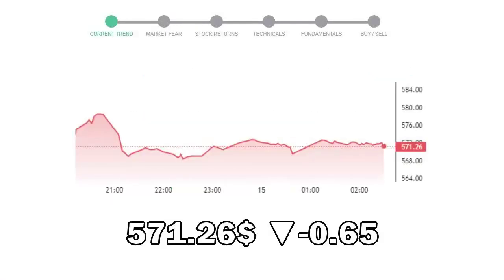Thermo Fisher closed at $571.26, with a decrease of negative 0.65% in the last trading session.